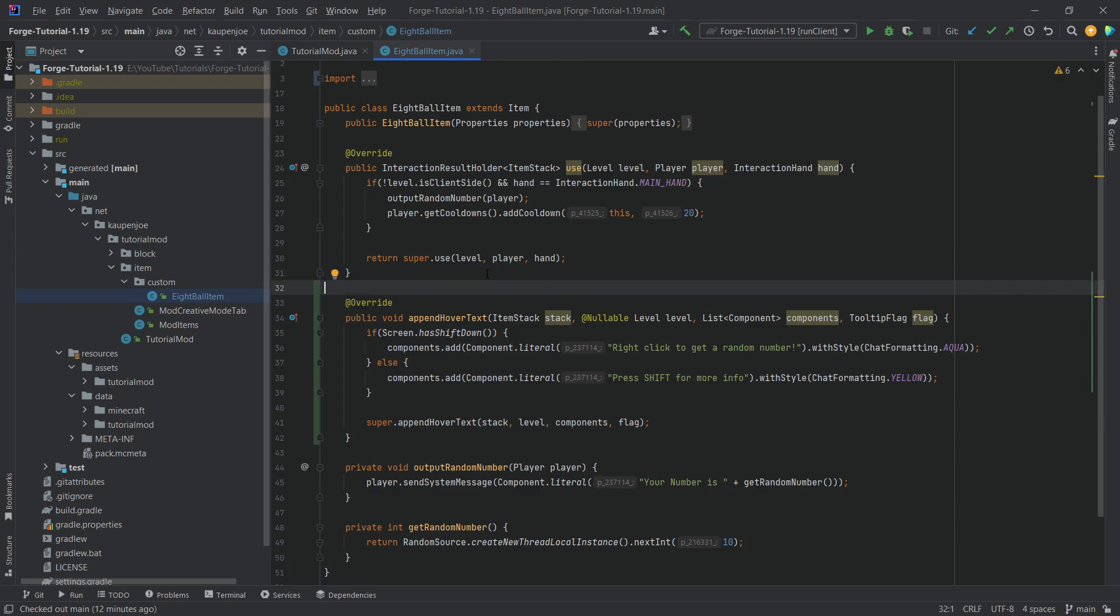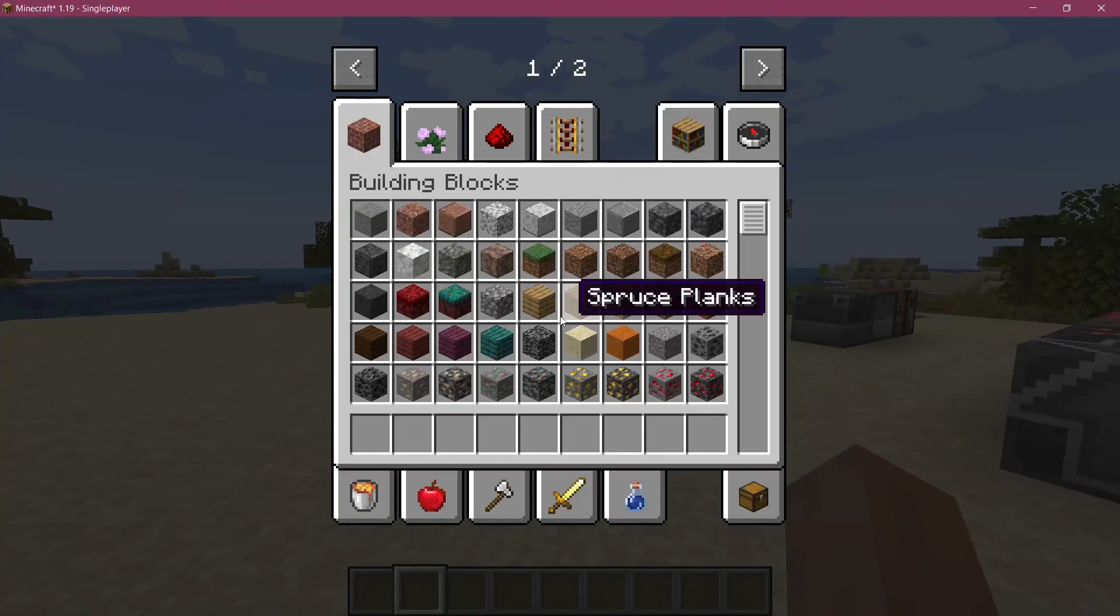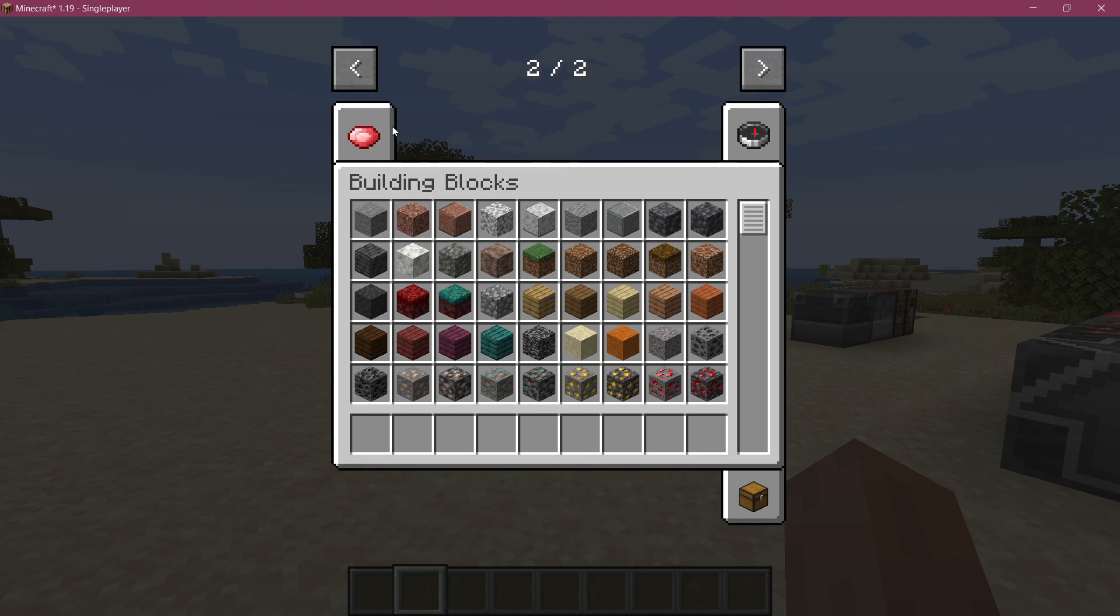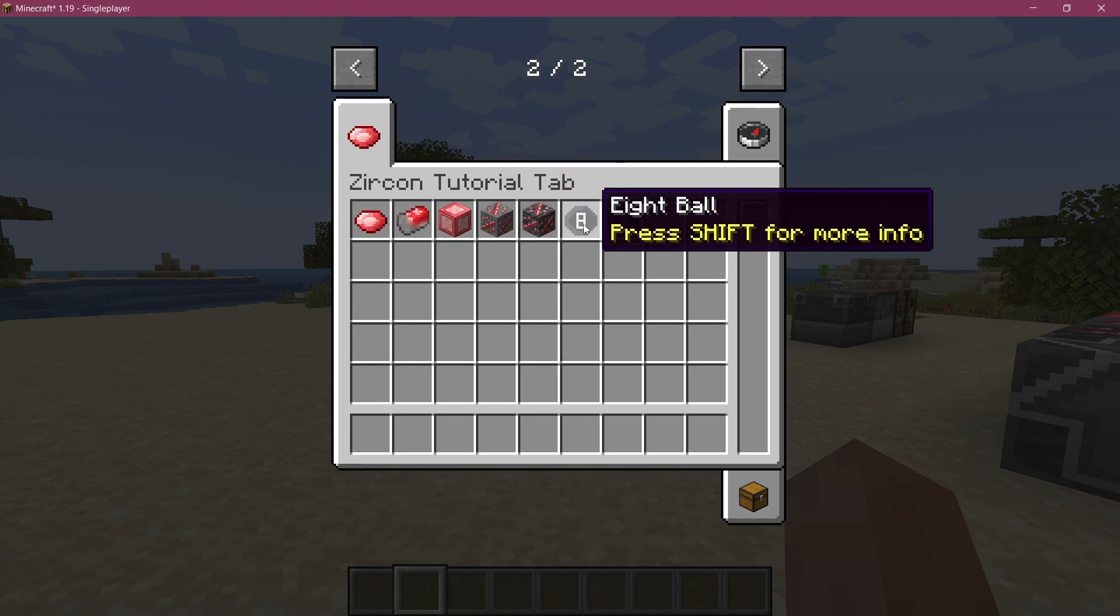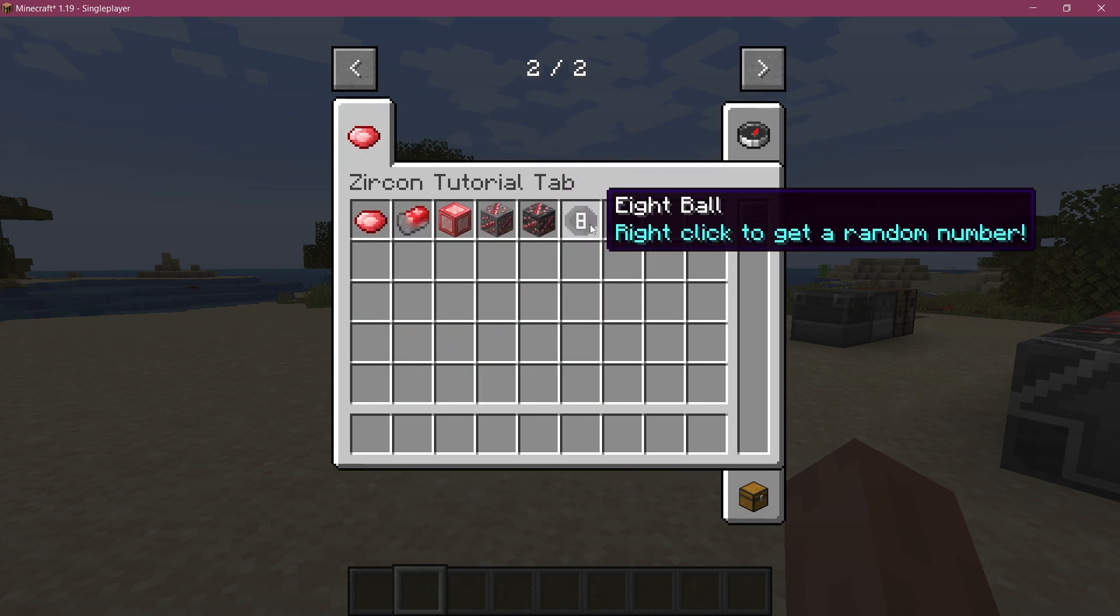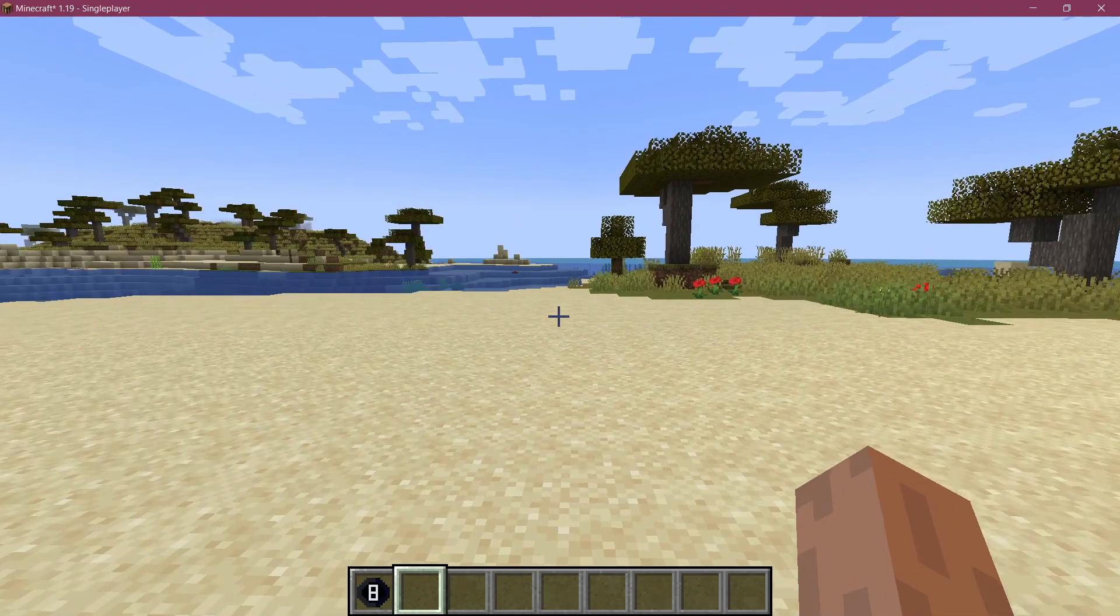So let's go into the game and see if it works. All right. We found this in Minecraft again. And let's just see if we hover over the eight ball. You can see press shift for more information. And if I press shift, then right click to get a random number.